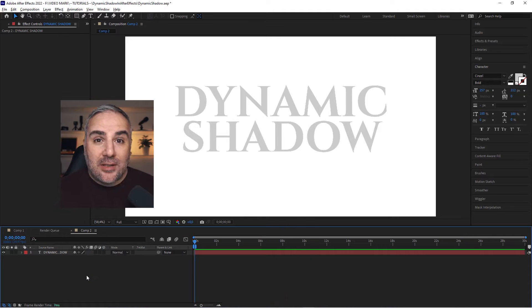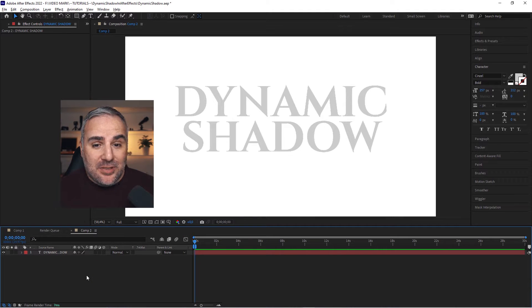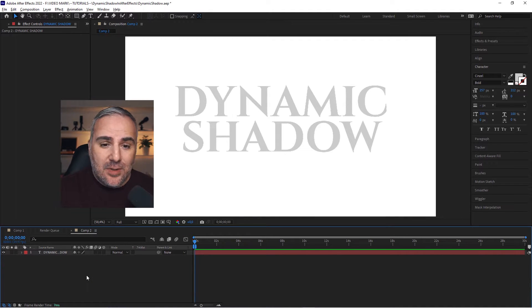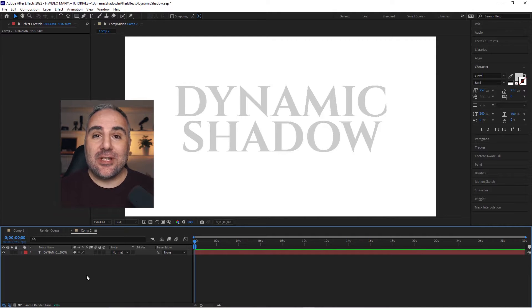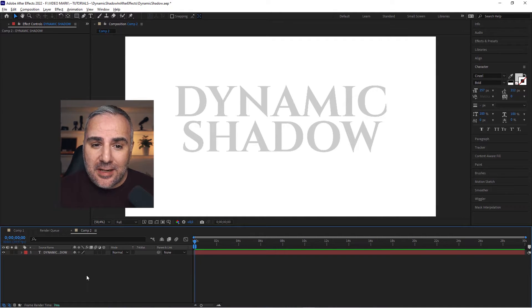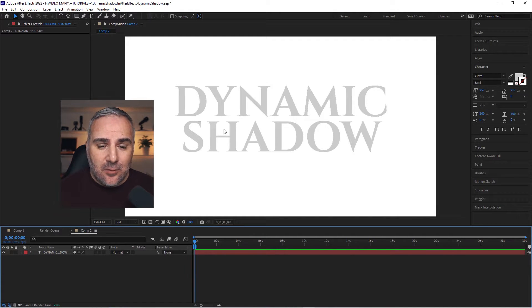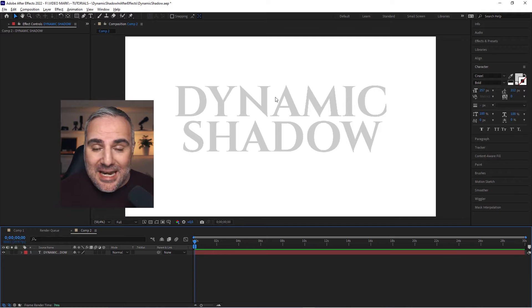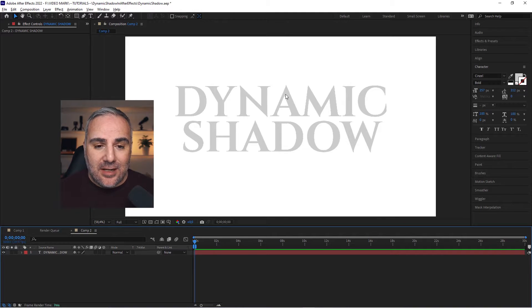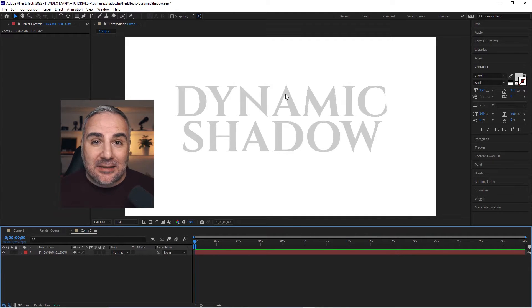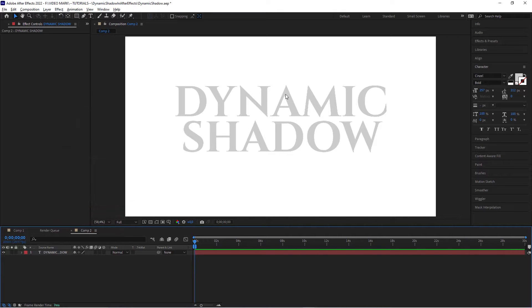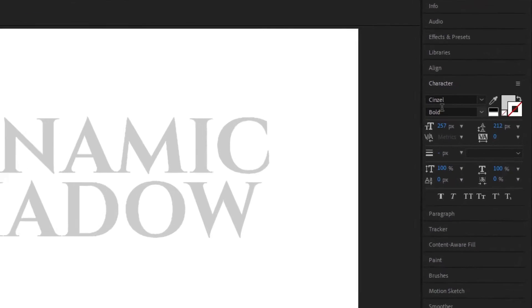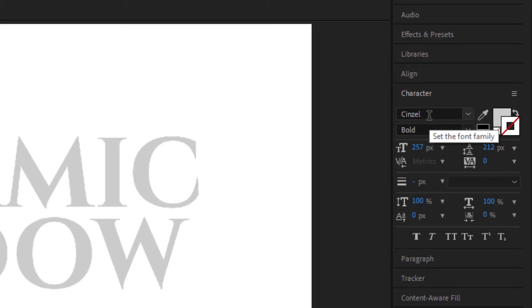Alright, we're in our composition here and I've created the text already. For this to look nice, you actually should use a serif text which will give you a couple of interesting angles for the shadows. If you have a non-serif font, it might not look as appealing. So the font that I use here is called Sinzel or Sinzel. This looks very much like Trajan, the movie font. So look for Trajan or Trajan Pro.